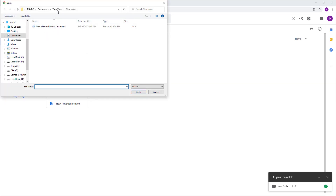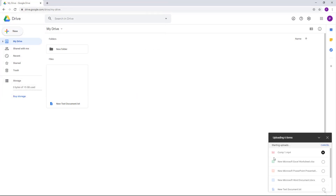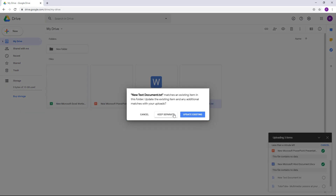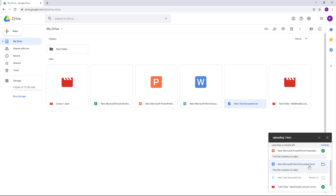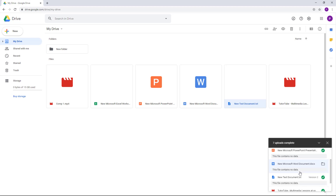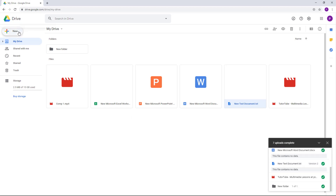If you want to upload multiple files, you can go for 'File upload.' Even if you have selected file upload, you can still upload a folder as well. If you upload the same folder again, you get an option to keep them separate or update the existing one. I'm going to choose 'Update existing' so I don't end up with two versions of the file.